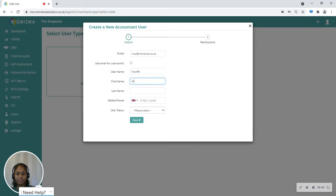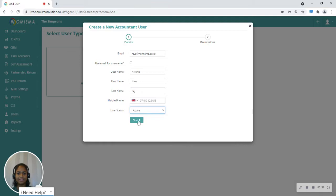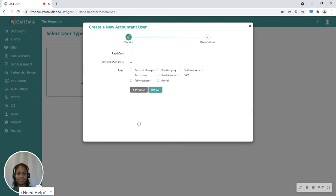Then we'll enter their first name as well as the last name, and you're also able to enter a mobile number for this user. Then you can select the user status to say if it's active or inactive, and then click the next button.